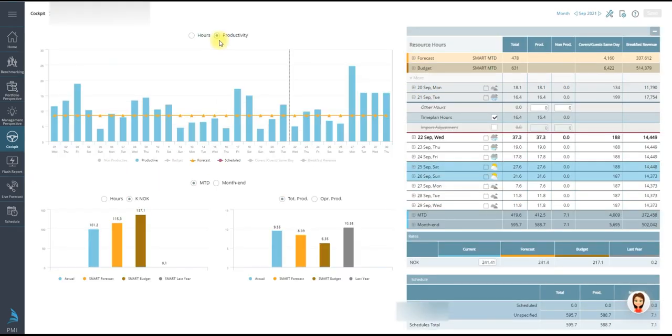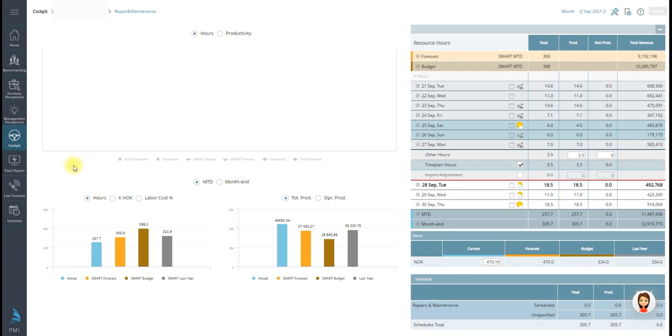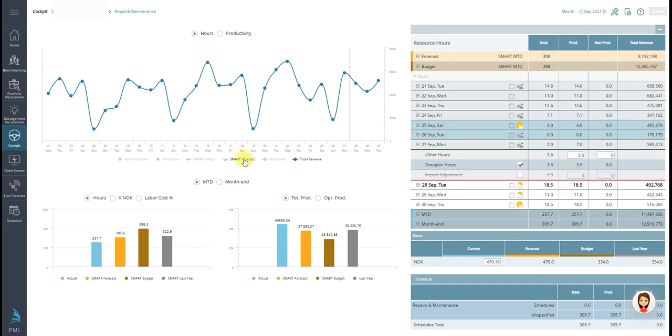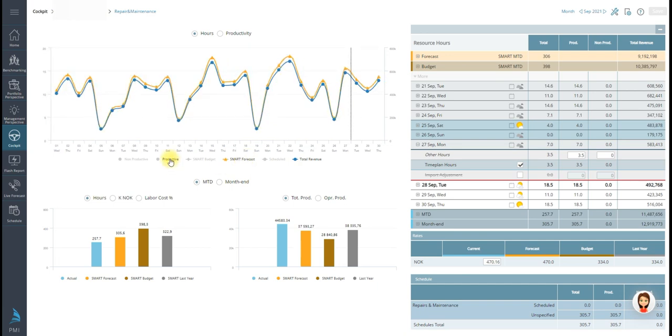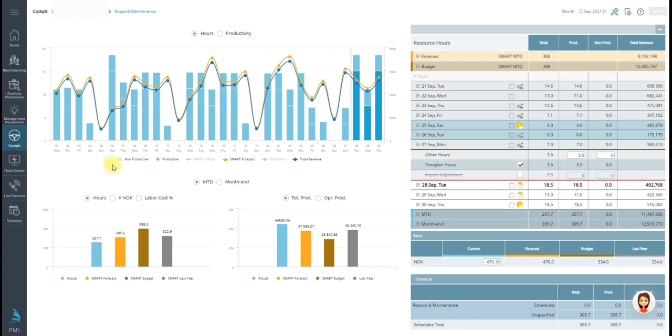Two view options in the cockpit: productivity and hours. Here's a breakdown of the daily hours from the actual schedule that is imported into PMI. Various indicators on this chart: total revenue, smart forecast, productive hours and so on. Click a legend to activate on the graph.